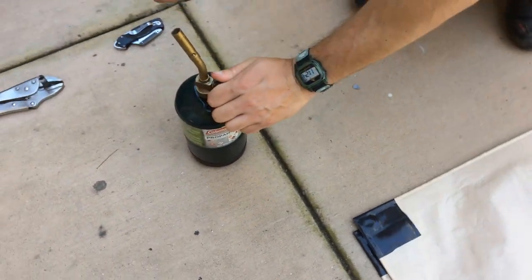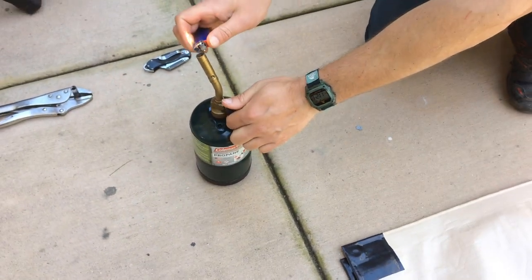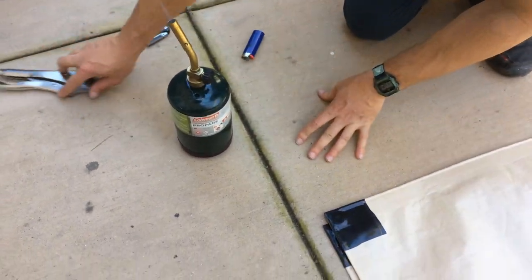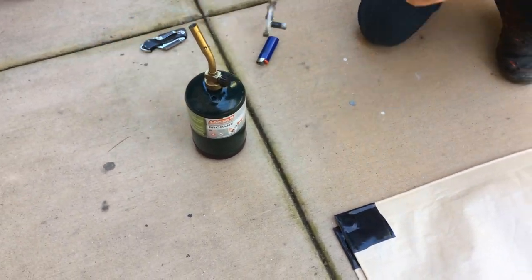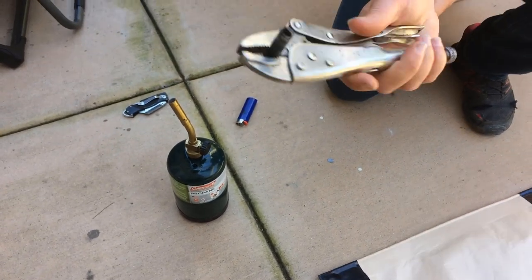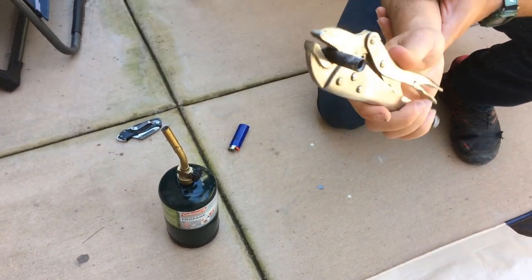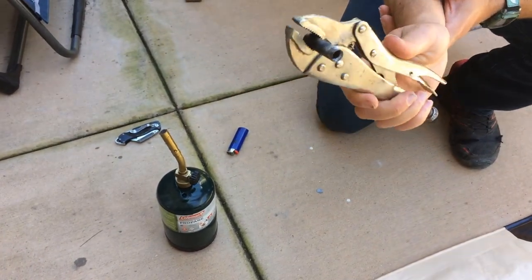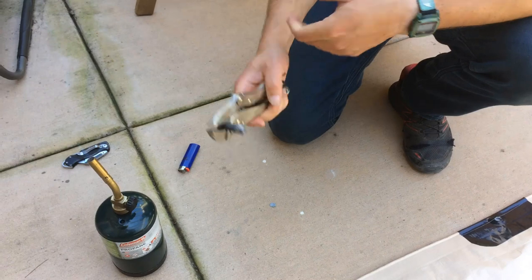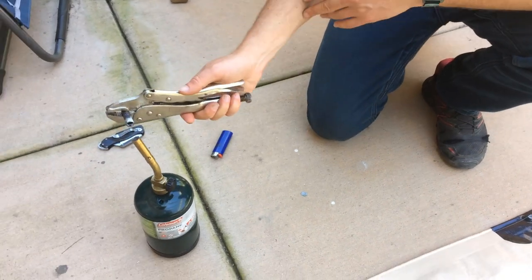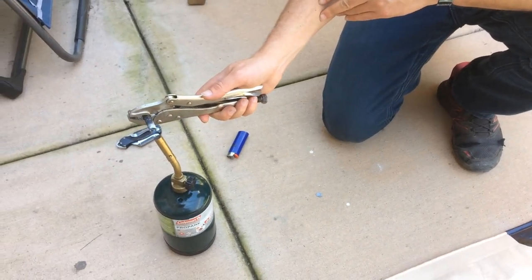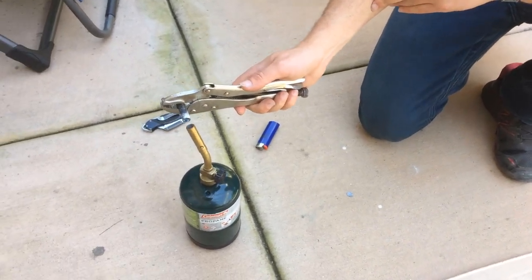So I just have a simple propane torch here. And then I have a hole punch. It comes with the grommet set, or you can use anything really. You can just heat it up.